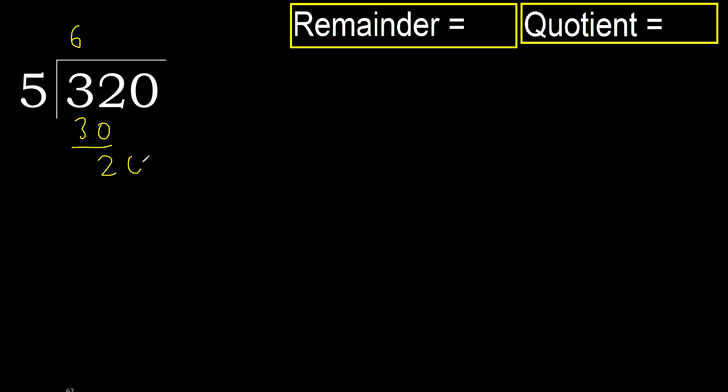Next, 20. 5 multiplied by 5, 25 is greater. Multiply by 4, 20 is not greater. Subtract.